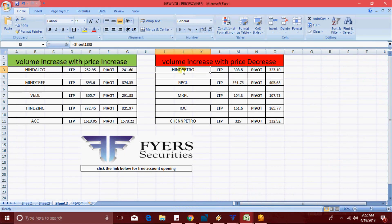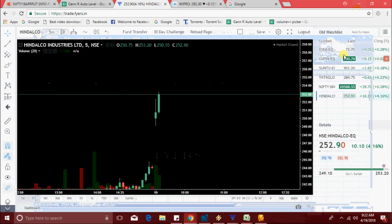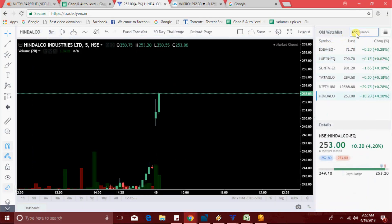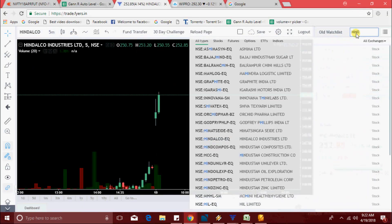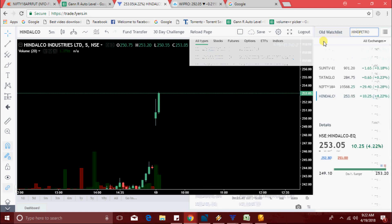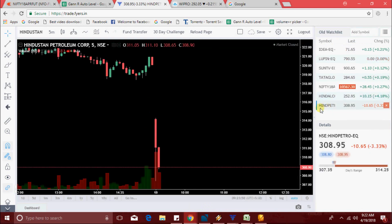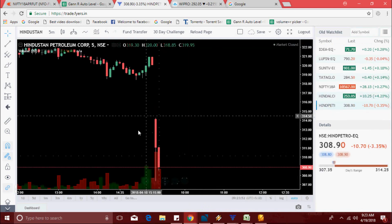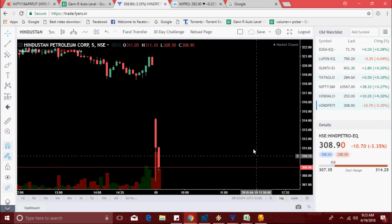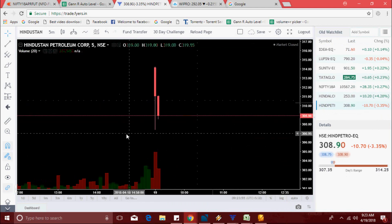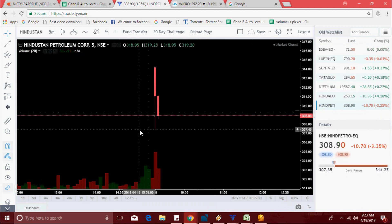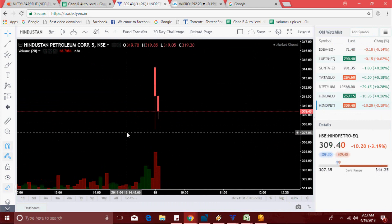The scanner also picked Hindpetro — volume increase with a decrease in price. Let's see. I'm just going to add Hindpetro.